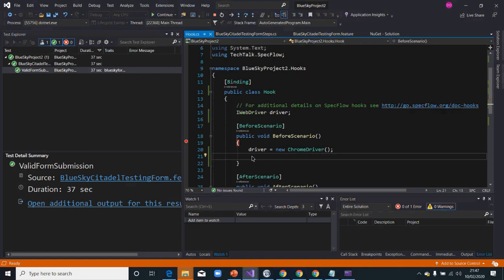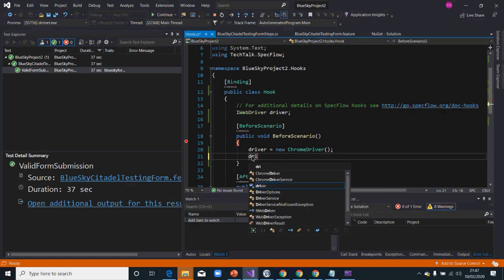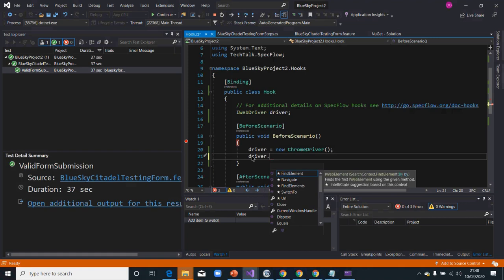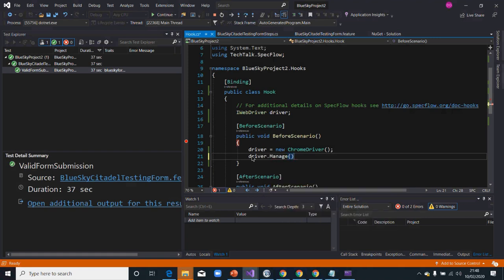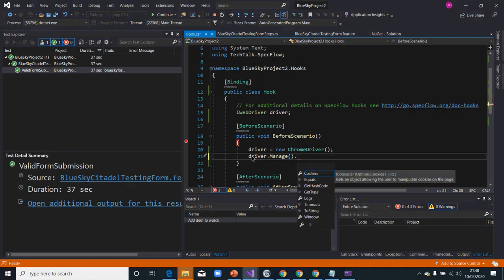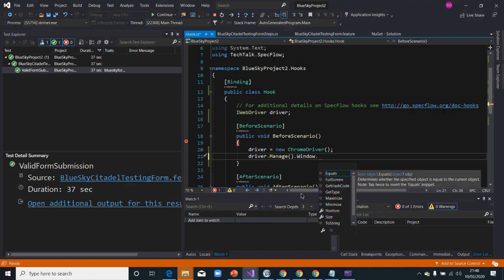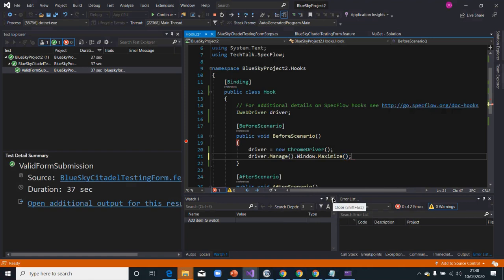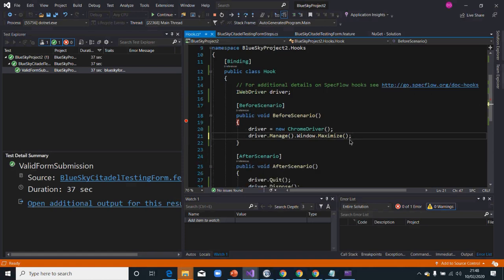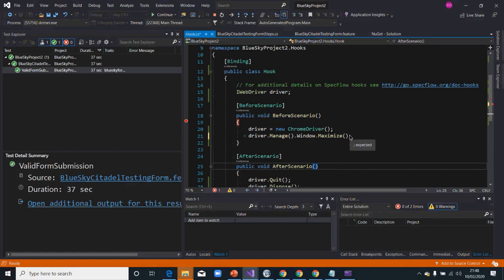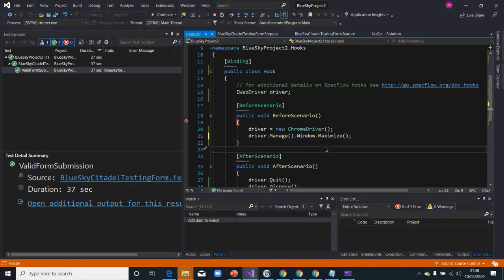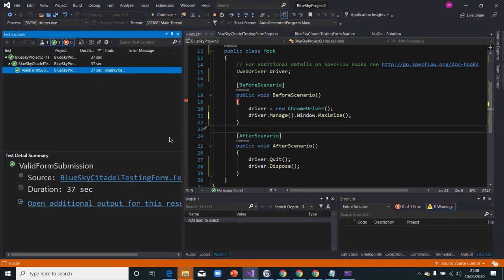The next step — I want to make sure the window is maximized, because before it opened in a restored state. So I'll add: driver.Manage().Window.Maximize(). Bear in mind all these are chained statements — my method call doesn't end until the semicolon. If you don't put the semicolon, you'll get an error, and the IDE will propose adding it.